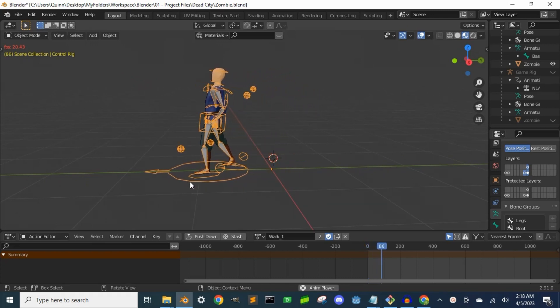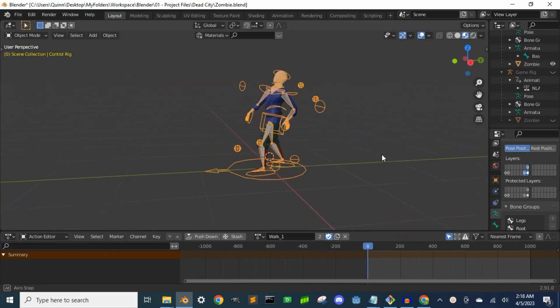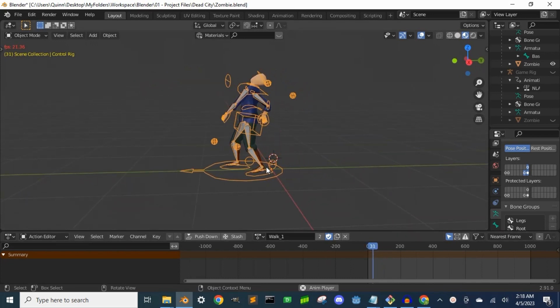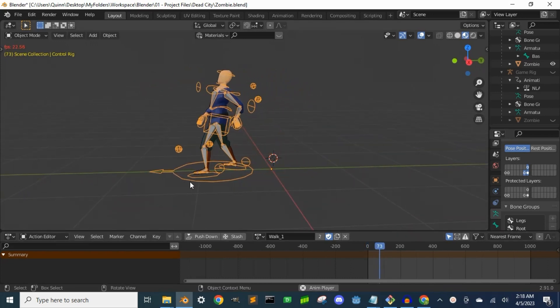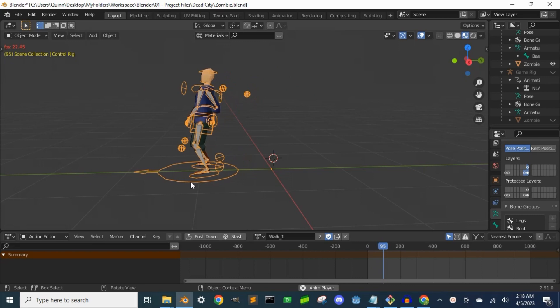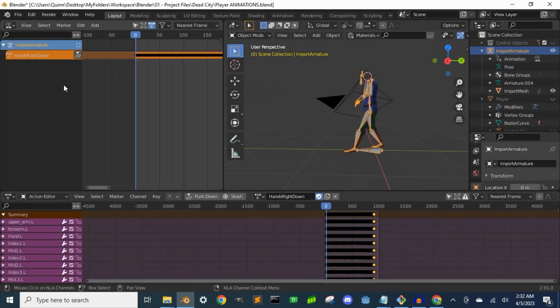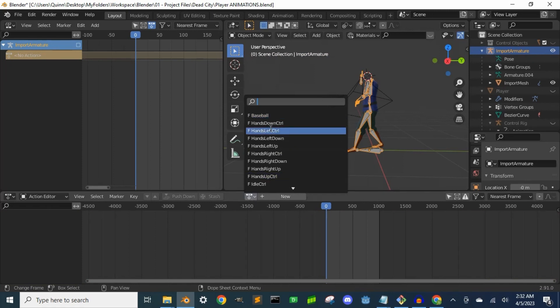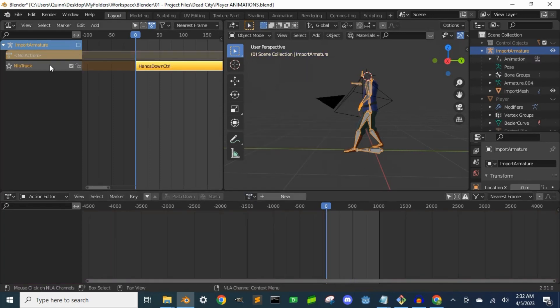The last thing we need to do before we export everything to Godot is push each animation to its own track on the NLA stack in the NLA editor. If we open up the NLA editor and then in the action editor we select an animation, then come over to the NLA stack and push, rename the action.